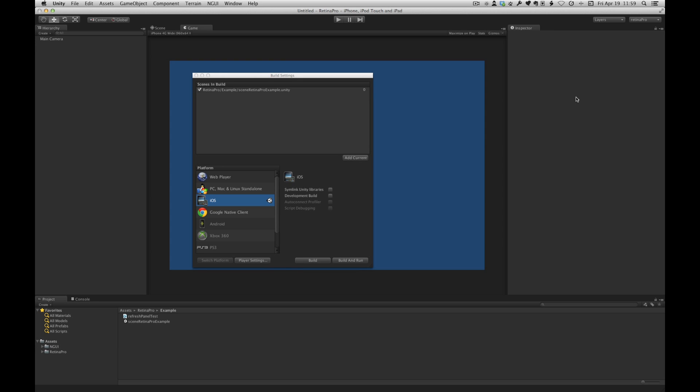I'm going to show you how to set up a simple scene using the example assets that are part of the package. This video does not cover all of the ways you could conceivably create art files for each screen size. That's quite a complicated subject and it's really beyond the scope of this video.